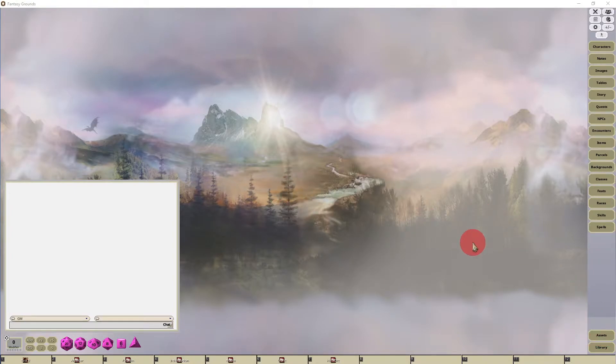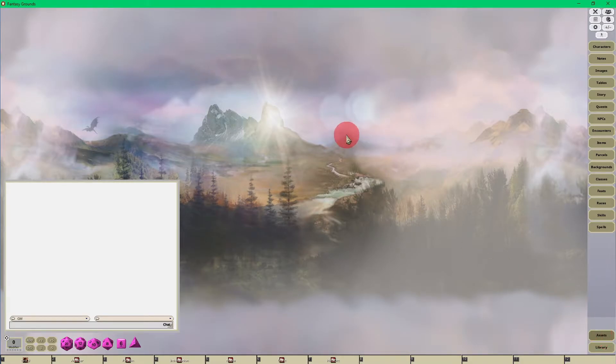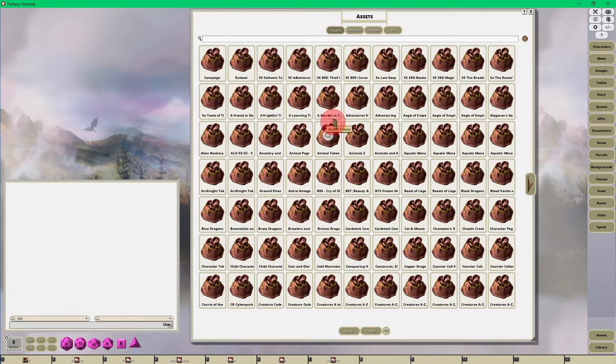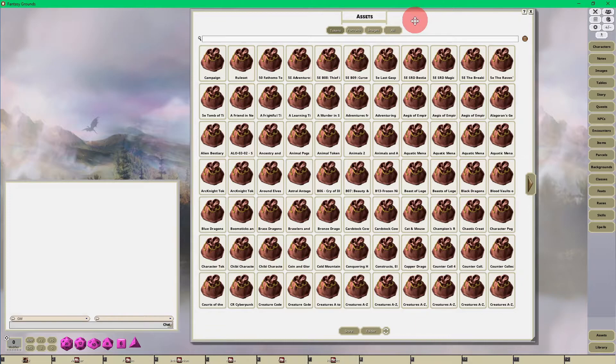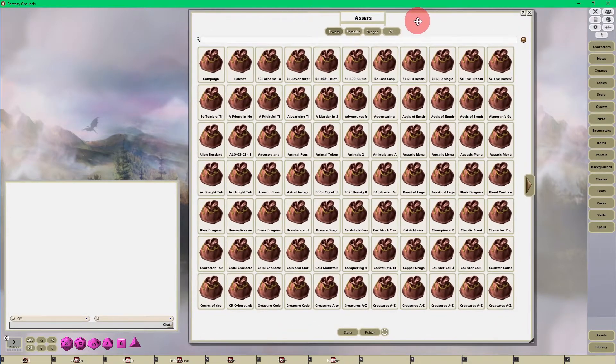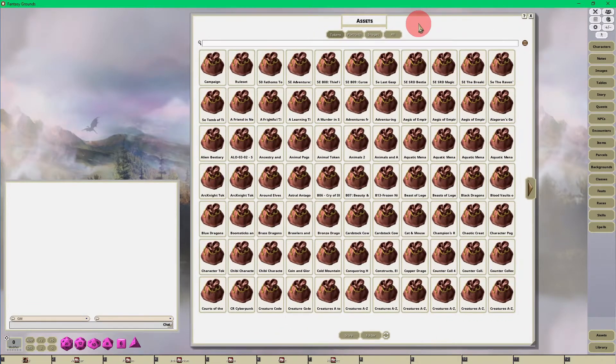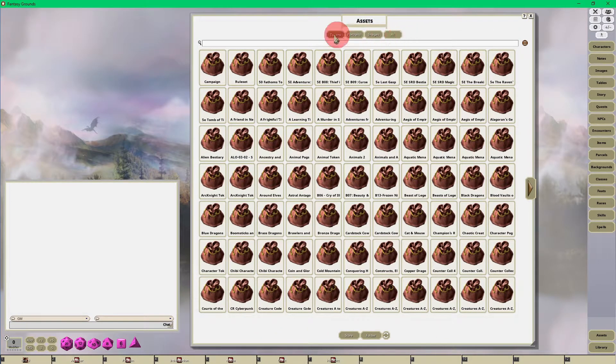click on the assets button in the lower right hand corner. That's going to pull up your assets interface. Seeing that we want to upload a portrait, at the top here we want to make sure we have the portraits button selected.